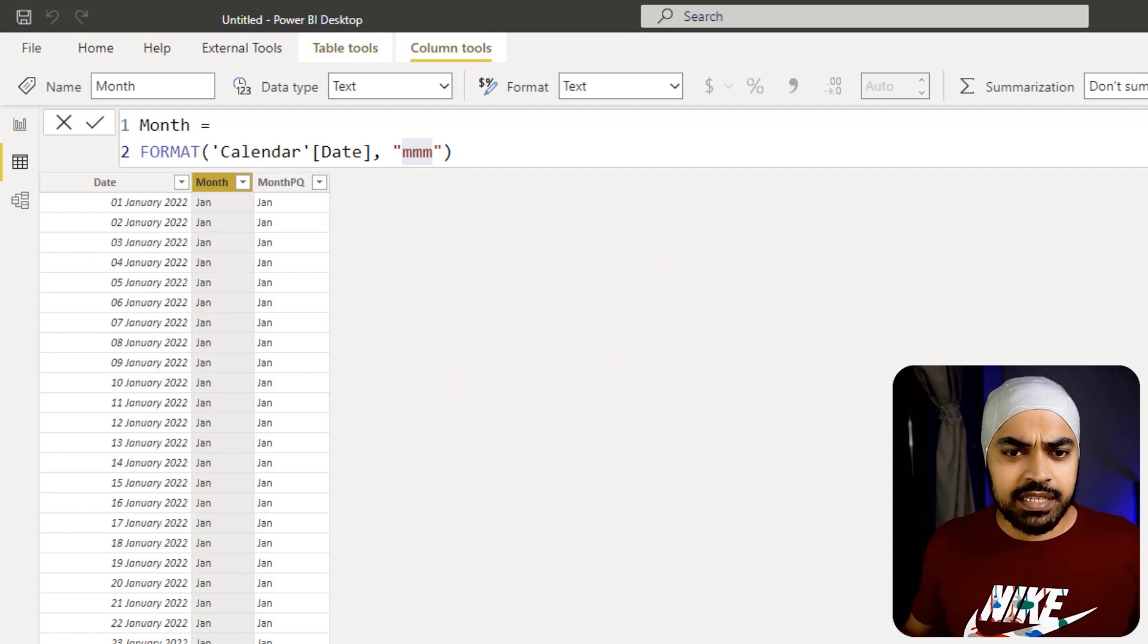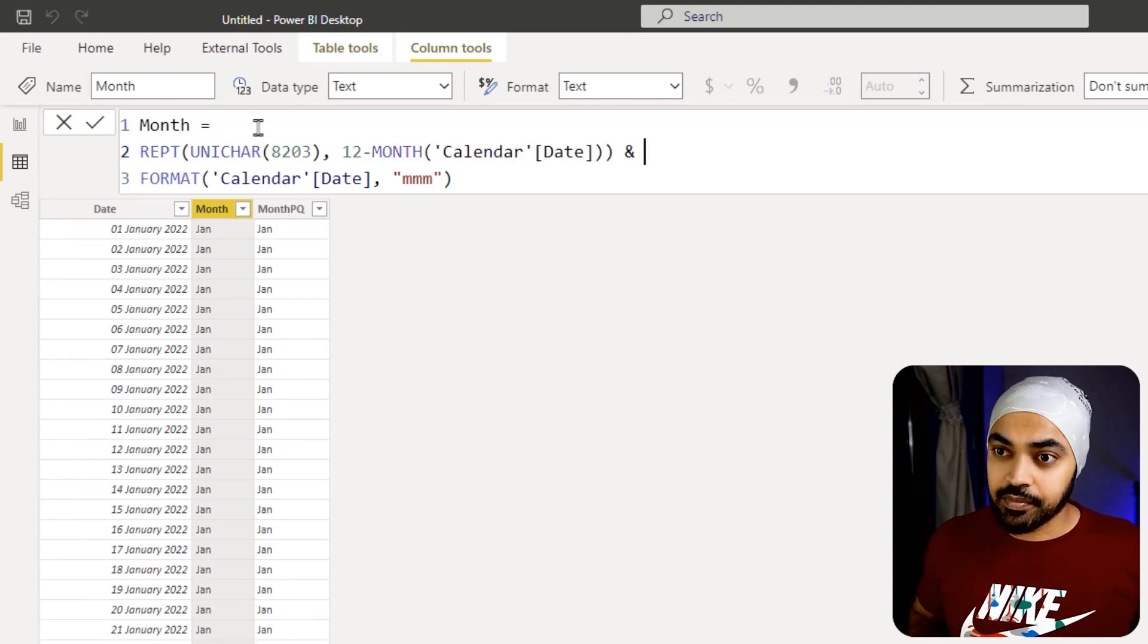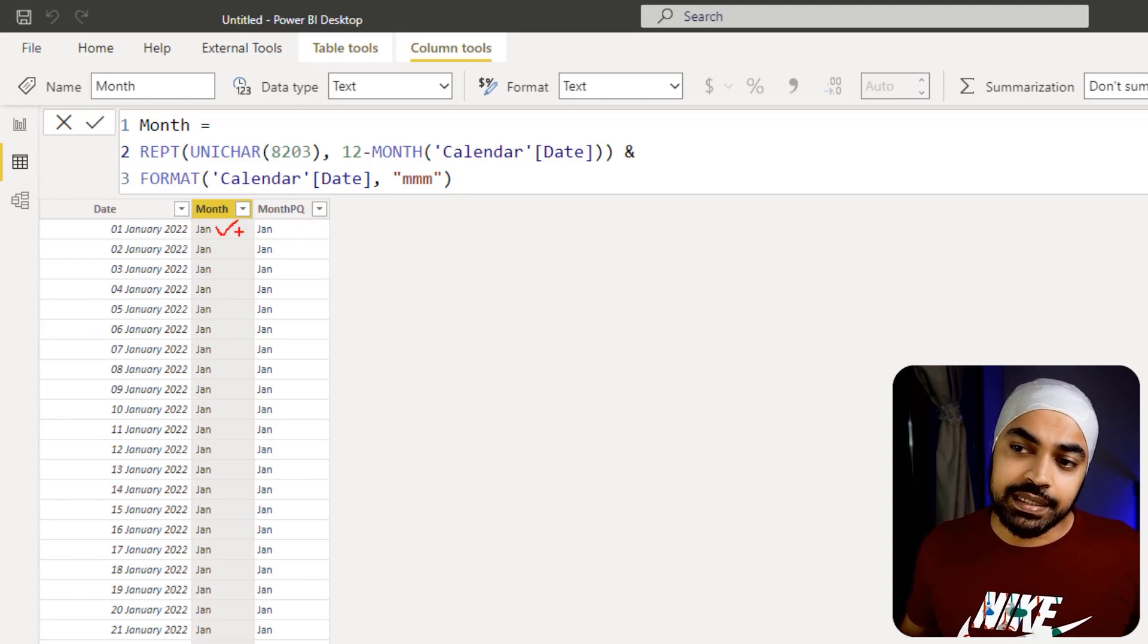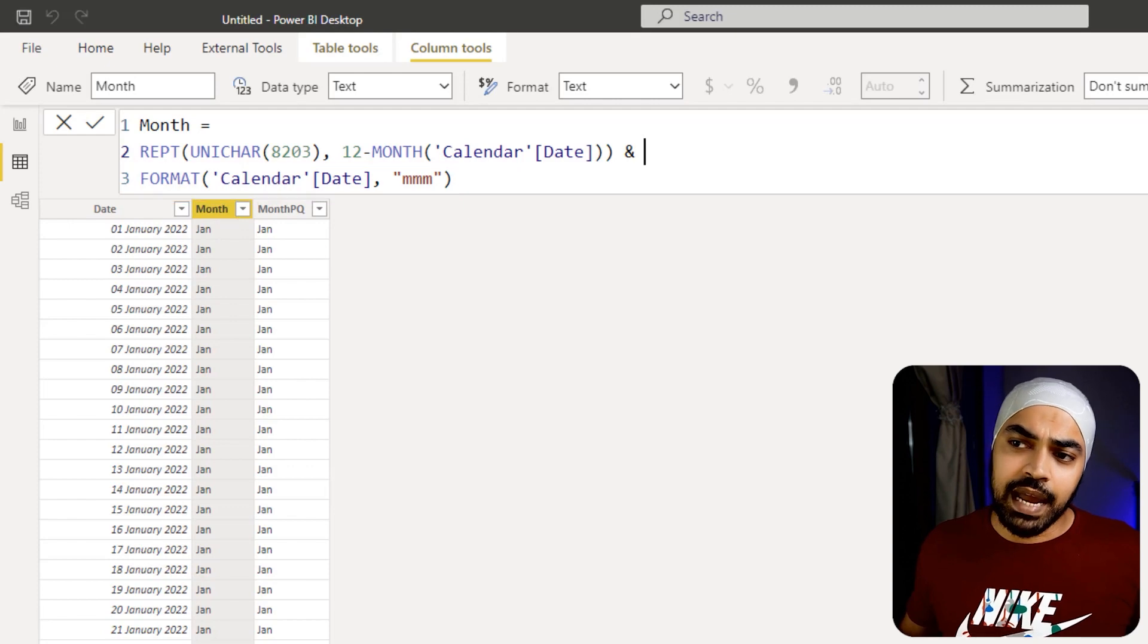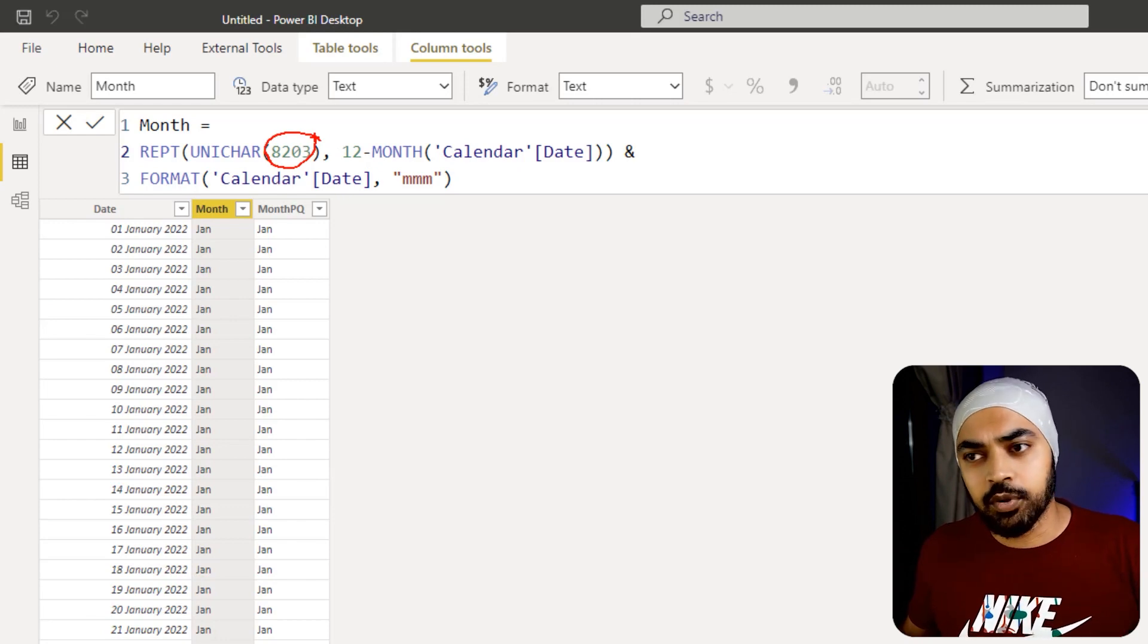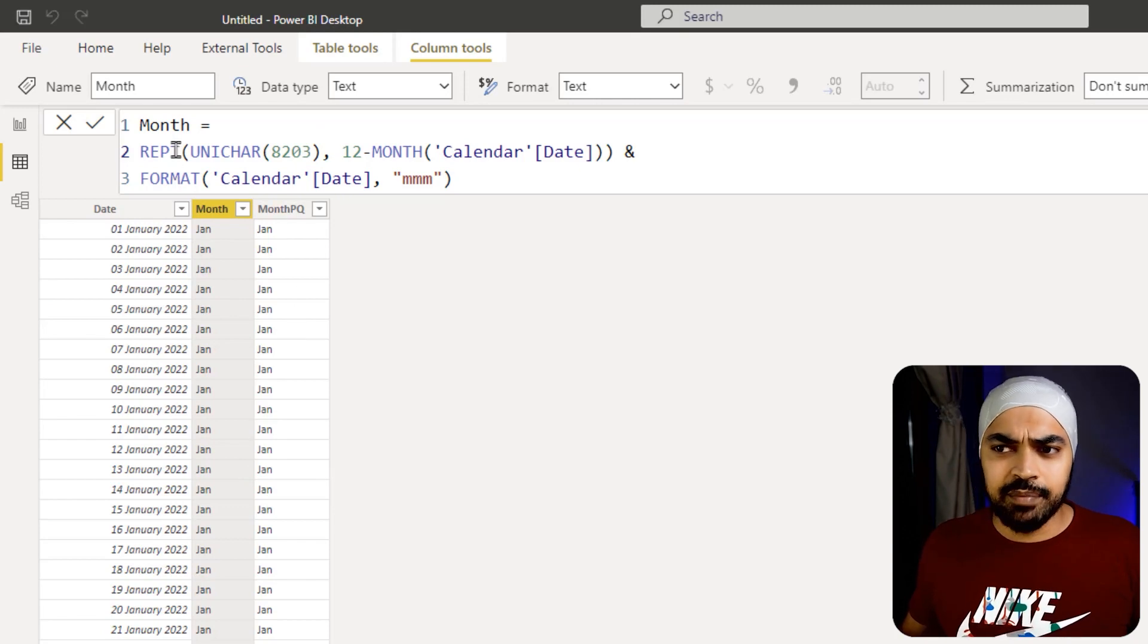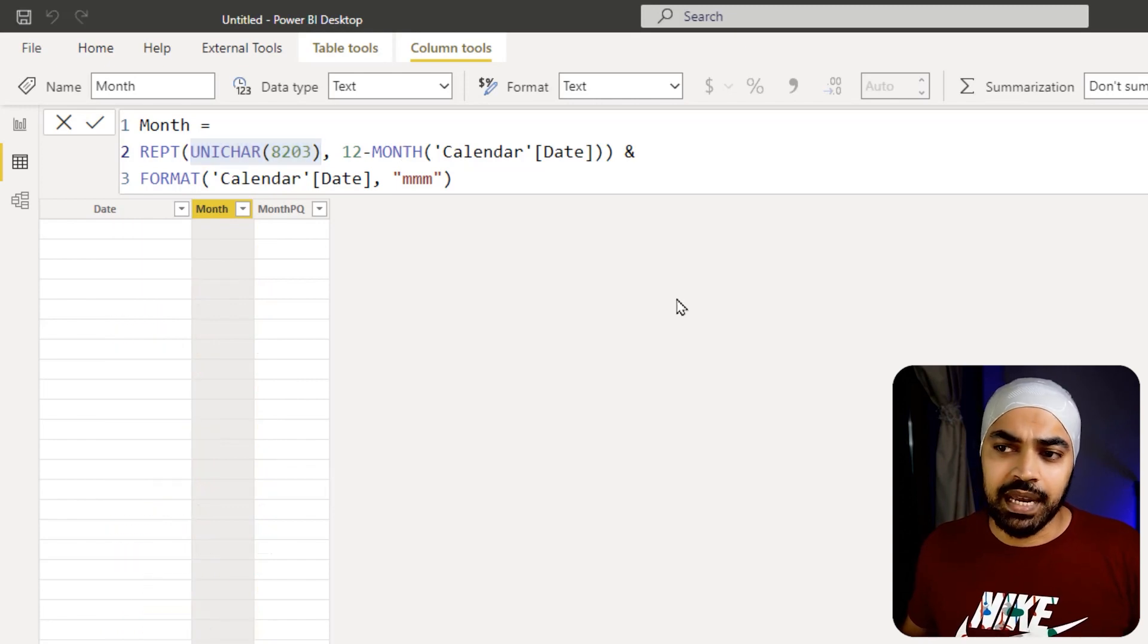What is the code for getting a non-width space character? That is 8203. I've written a very simple code right here and I'm going to copy that code and bring it as a prefix to this month column. I also would want you to have a non-width character repeated multiple number of times before the month using a simple repeat function to repeat the non-width space by a certain number of times. As simple as that.